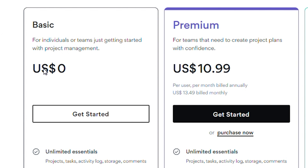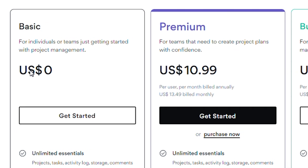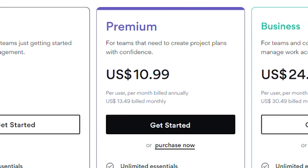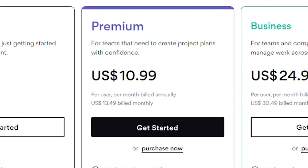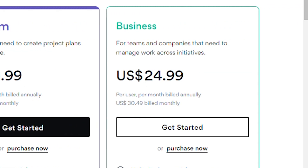The free version of Asana is available for teams of up to 15 people. The premium plan costs $10.99 per user per month when billed annually, and $13.49 per user per month when billed monthly. The business plan is $24.99 per user per month when billed annually, and $30.49 when billed monthly.